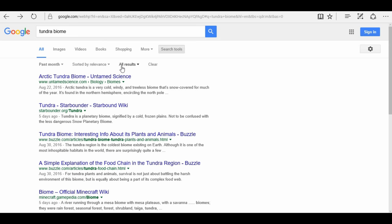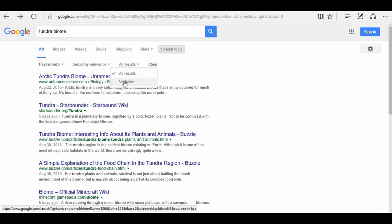And there's one more way to search. You can search by all results, or the word verbatim. Verbatim means word for word. So, this would be if you're looking for a phrase, or a quote, or something super specific that has multiple words.